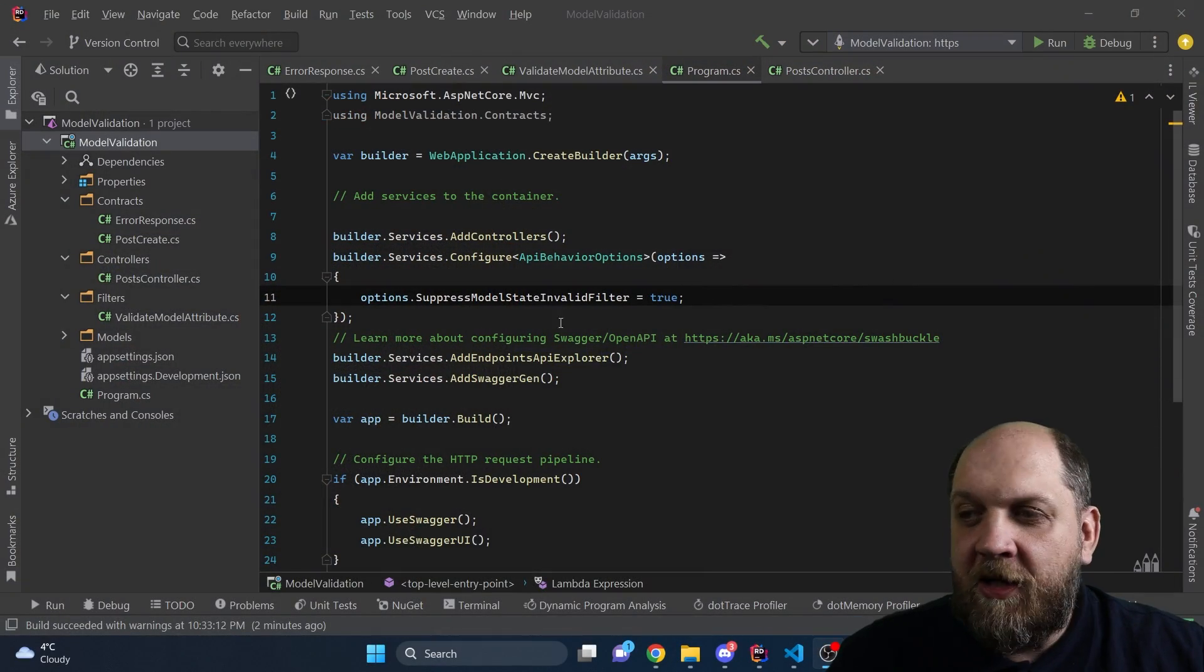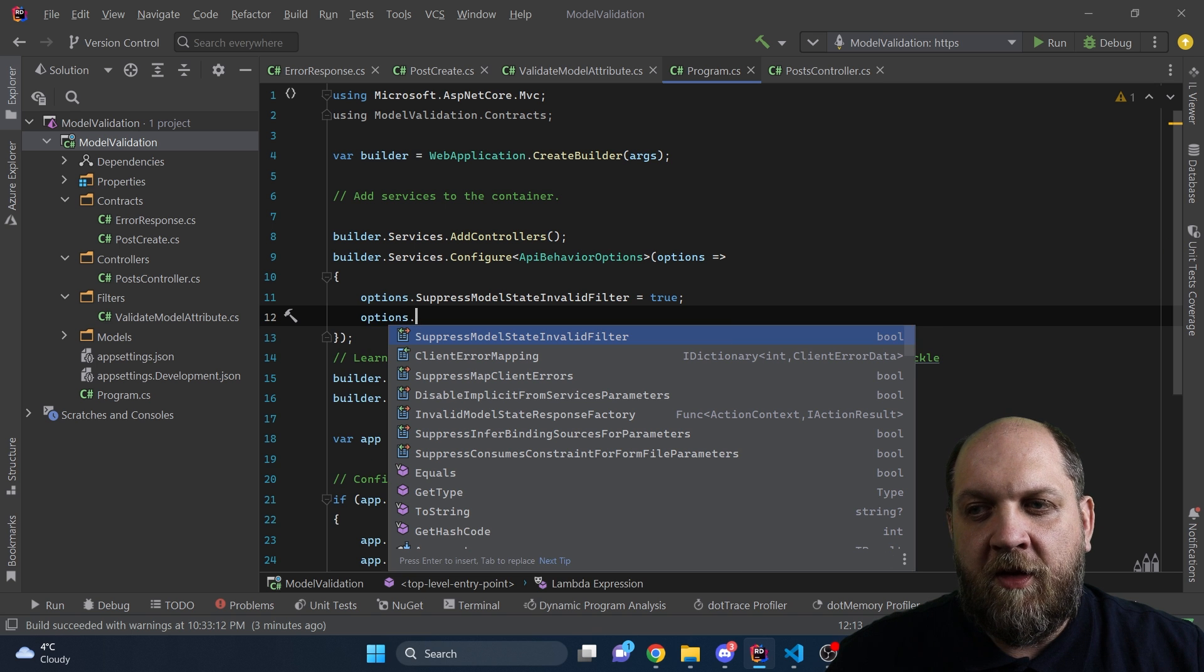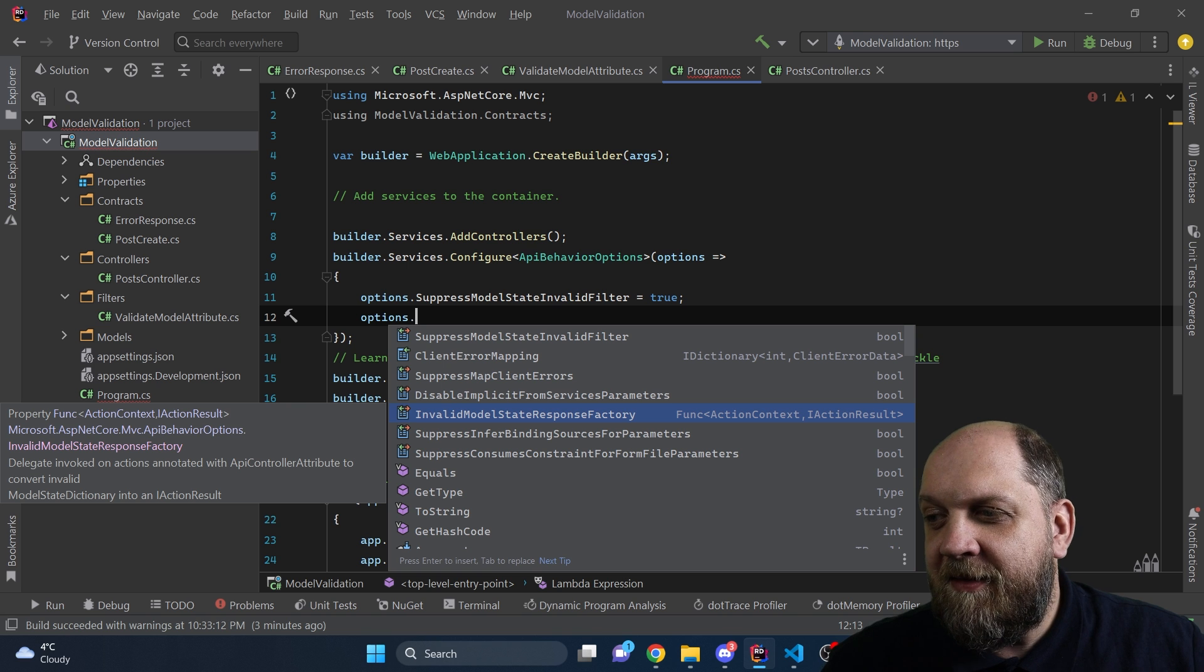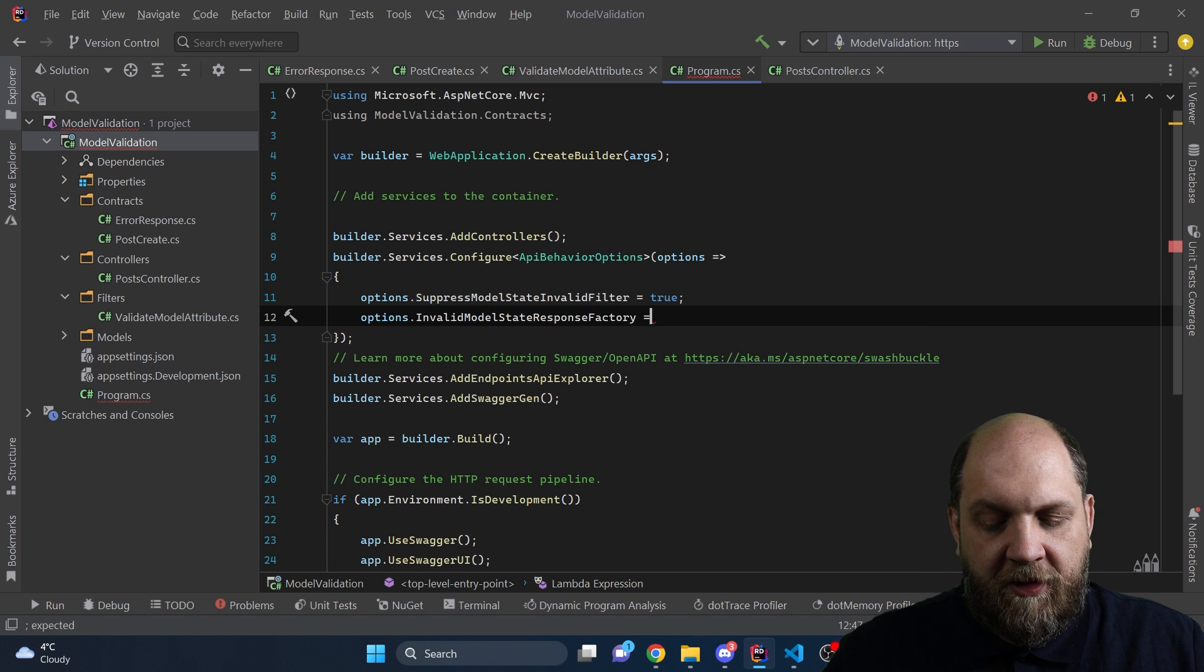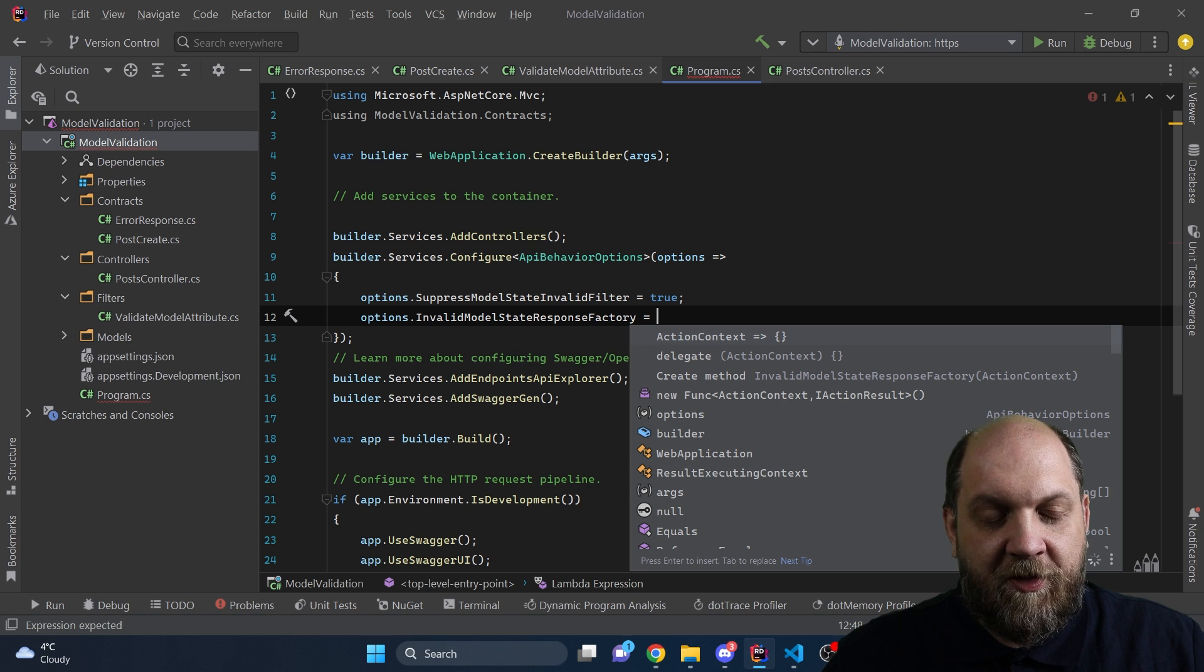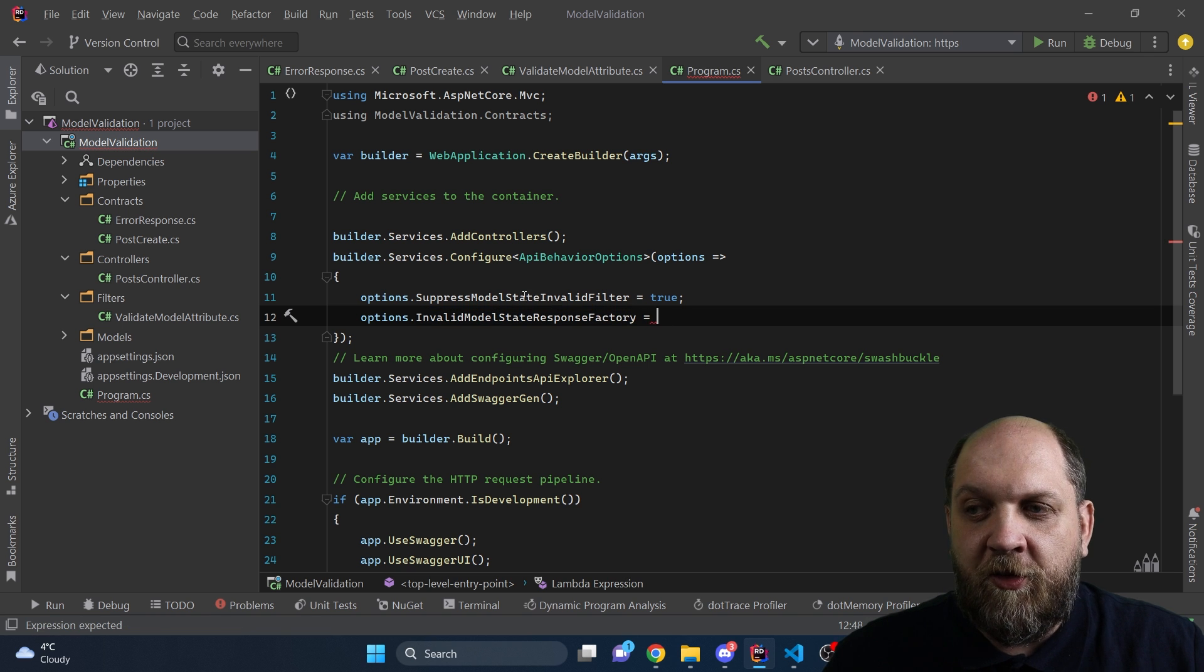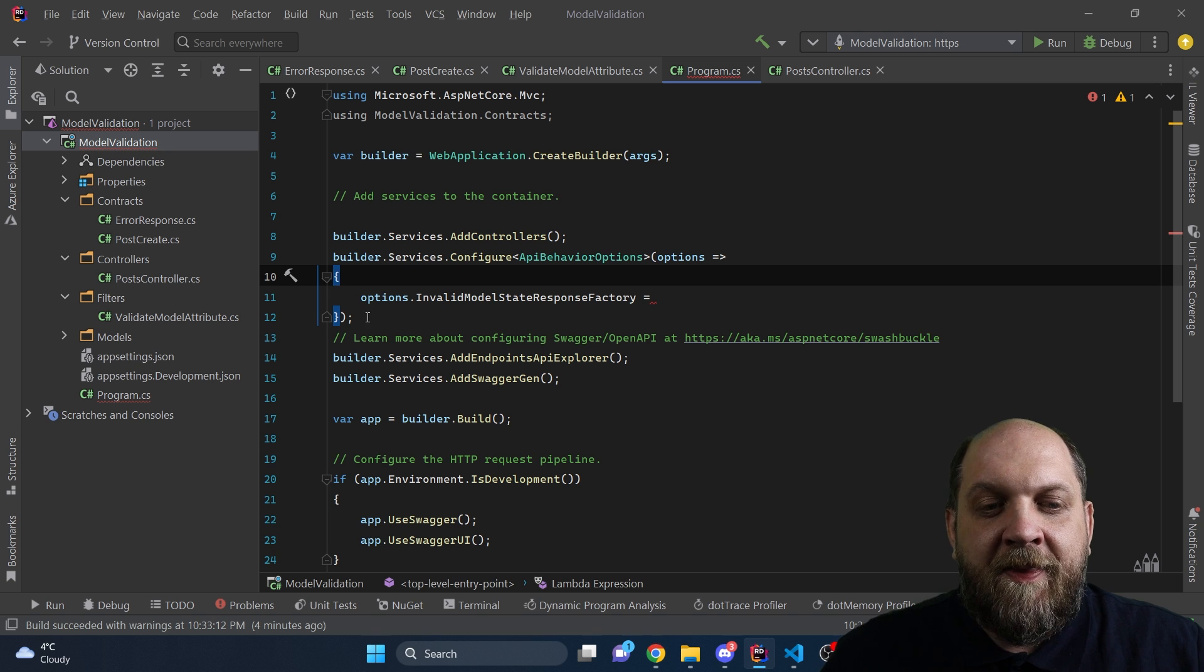The response on how we can do this right is still in this API behavior options. Because if we take a look here into these options, and then we place this dot, we see that we have different members here. And one of the members is this InvalidModelStateResponseFactory. And we see that this is actually a Func that takes in an action context and that should return an IActionResult. So it means that theoretically, if we can create a method that returns an IActionResult and that takes in an action executing context, then we can provide that specific method here to this Func, and it will then work out of the box. It means that what will happen is that ASP.NET Core at that point will use our own method to create that custom error response, and not the default model state invalid filter. We can even move this from here totally.